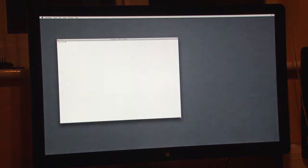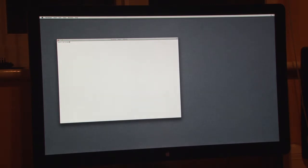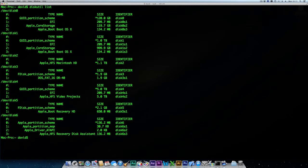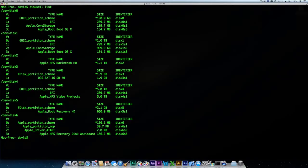First we need to find the identifier for the two disks that we've put in the system. Type diskutil space list. By looking at the size of the drive you can quickly identify which disks we are talking about. In my case this is disk 0 and disk 1.